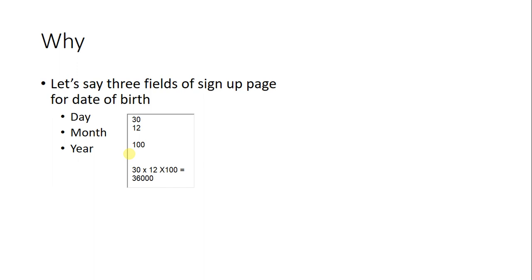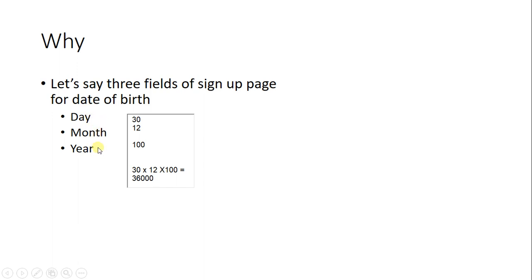It's not practical to write so many test cases for testing just three fields. So in such scenarios where the combinations of different input fields result in a huge number of test cases, we use the technique of pairwise testing.